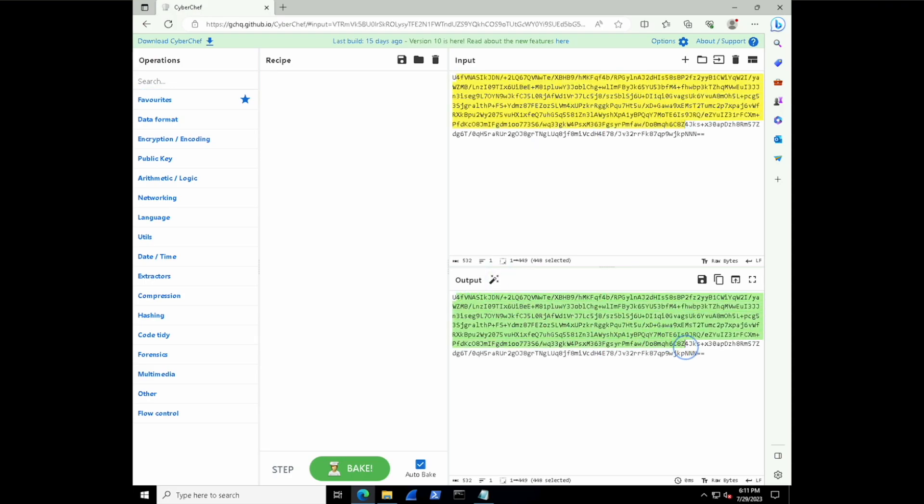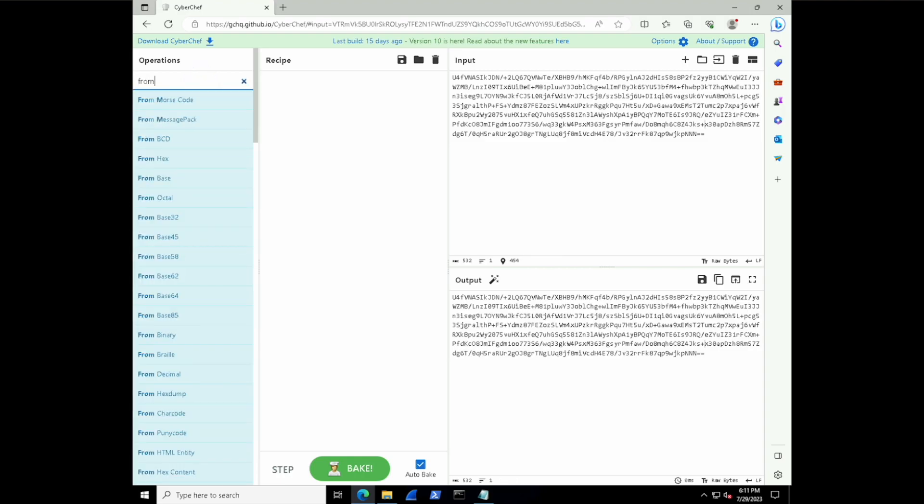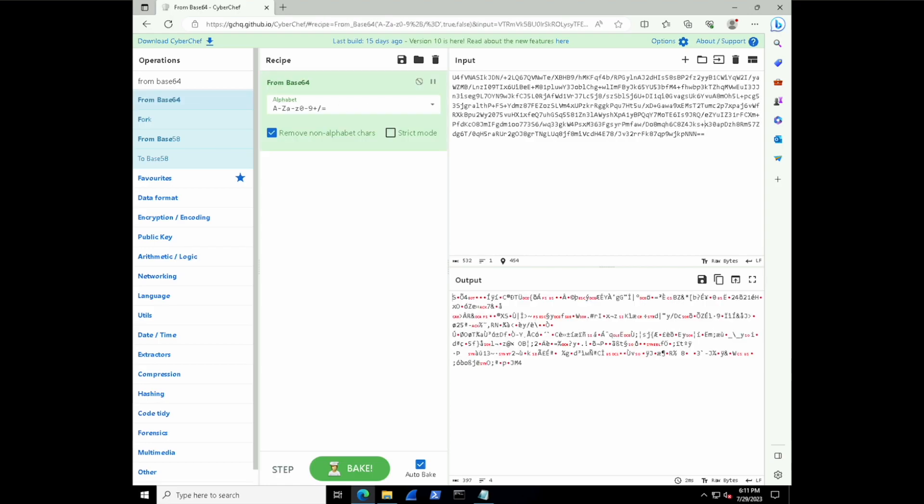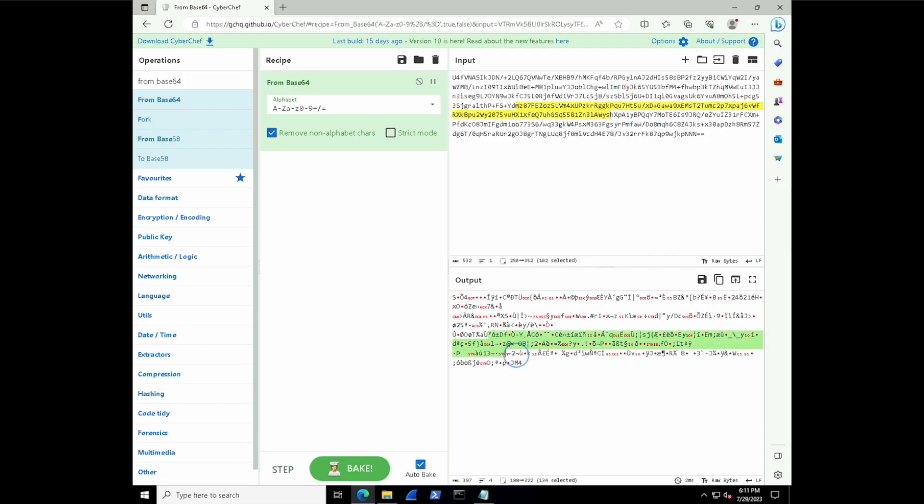So this must be base64, right? We see those two equal signs over there worth of padding. Let's go and grab a from base64 operation and drag it in the recipe. And that didn't work. So that's kind of interesting. And now we're seeing something that looks like it should be base64, but it's not working.